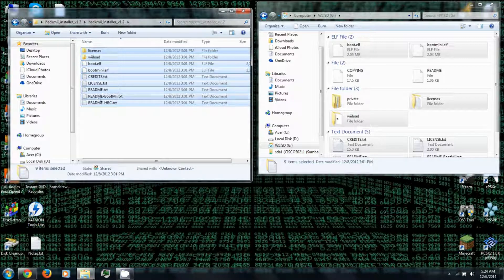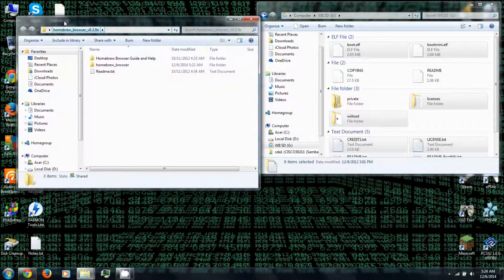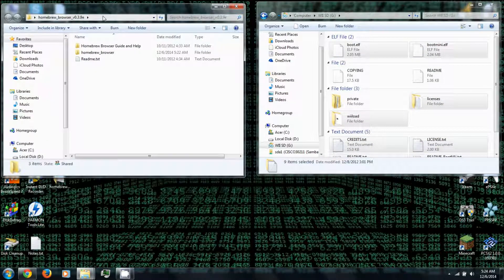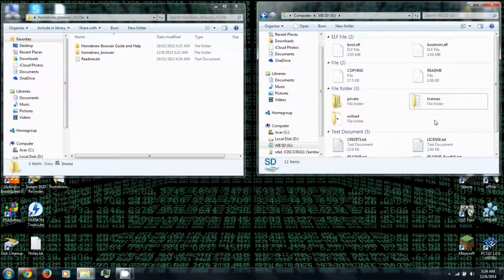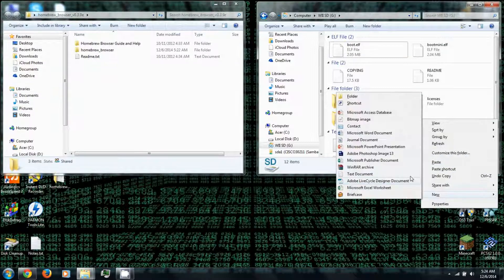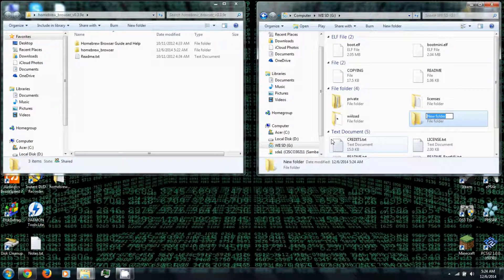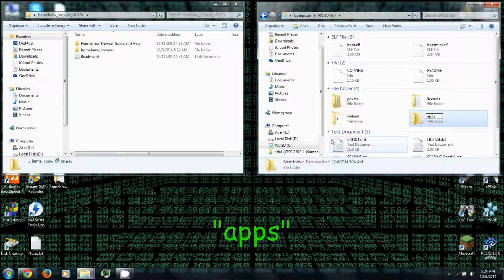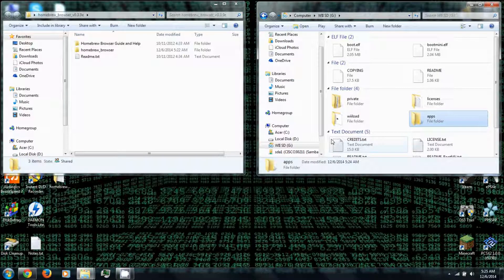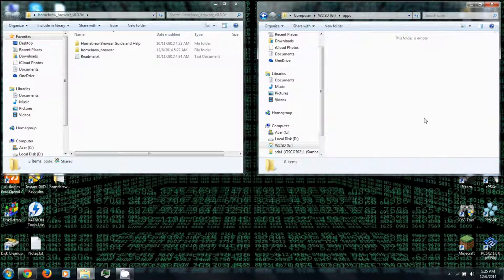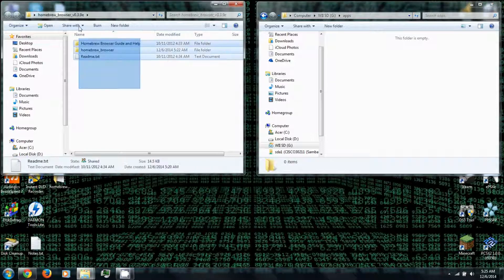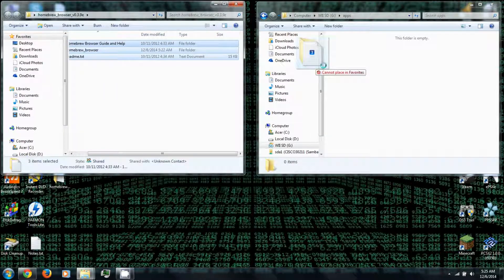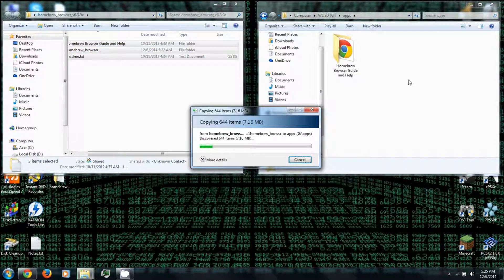Then you'll want to create an APPS folder on the SD card. You can right click and then go to New Folder. Now, this is case sensitive, so there is no capital letters. It's all lowercase, APPS, A-P-P-S. If you type anything else, this will not work. So, you can open the APPS folder on your SD card and then copy everything from the Homebrew Browser folder onto the APPS folder on your SD card.